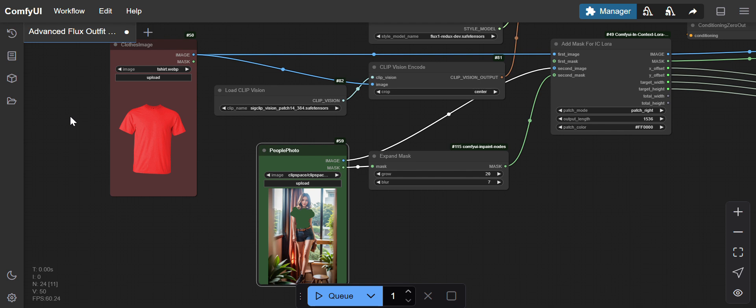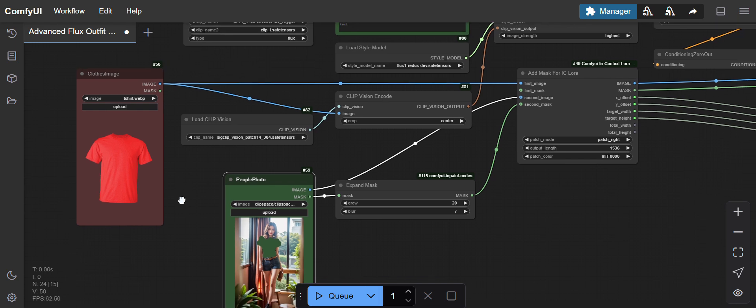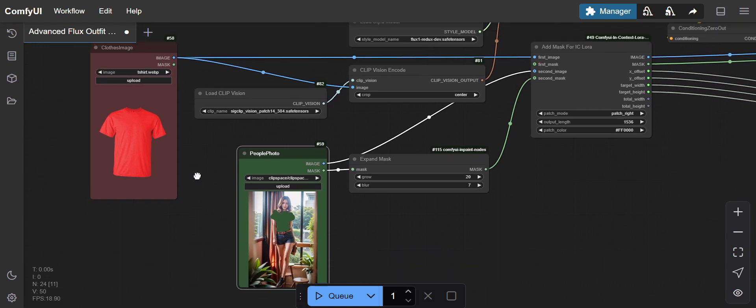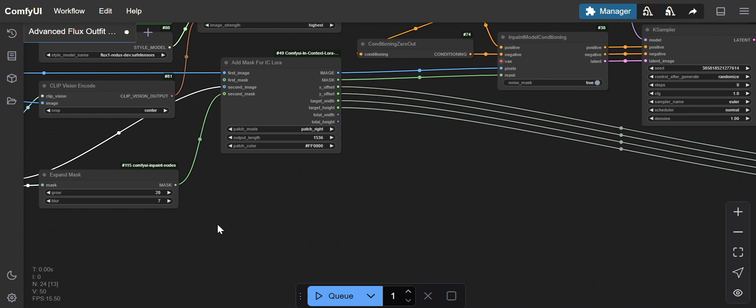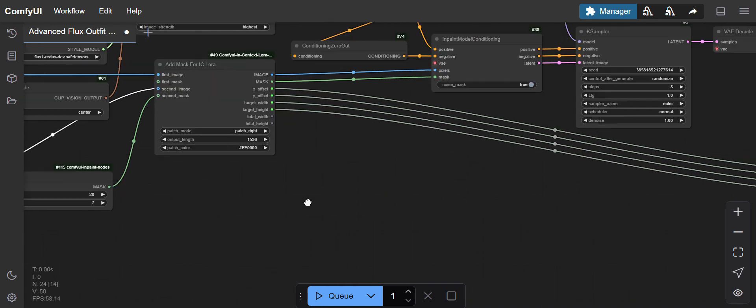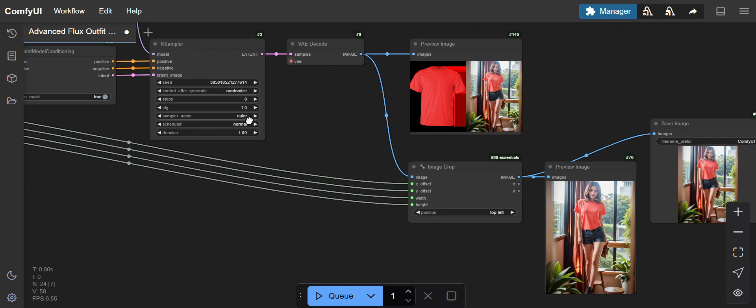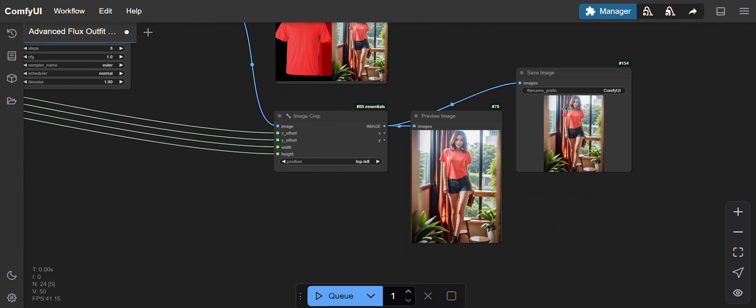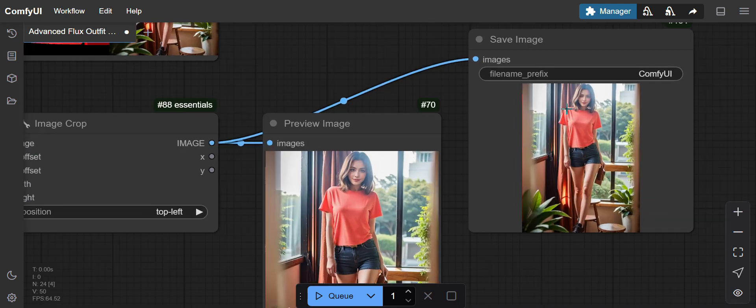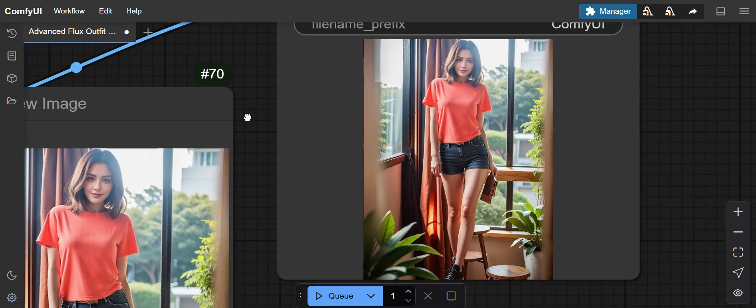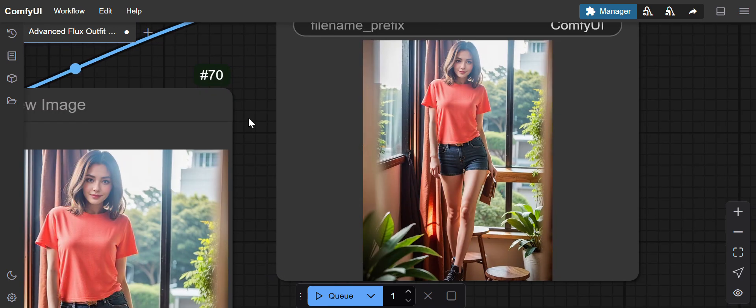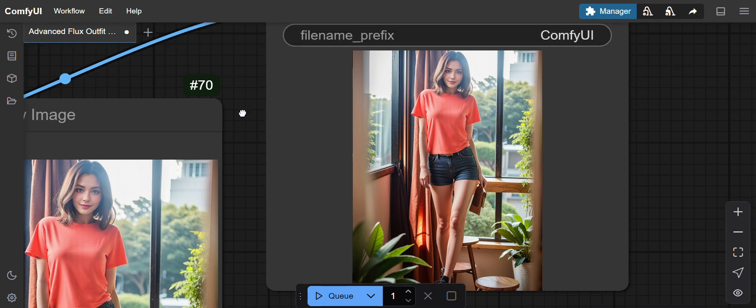I've checked other virtual try-on workflows, but this one generates really nice output. I've already tested with one image and one clothes image. You can see the output here - the output image quality is really nice, almost the same as the input image, and the cloth also looks natural.